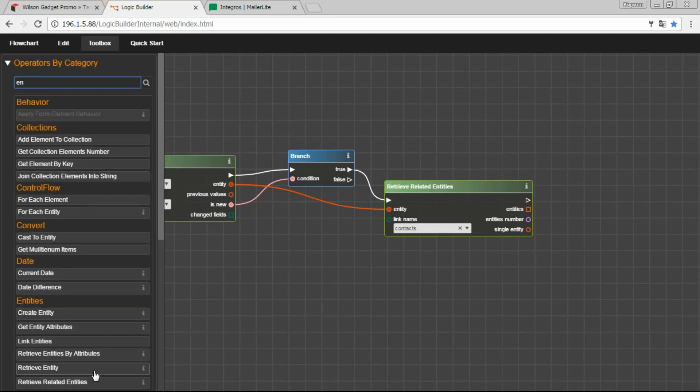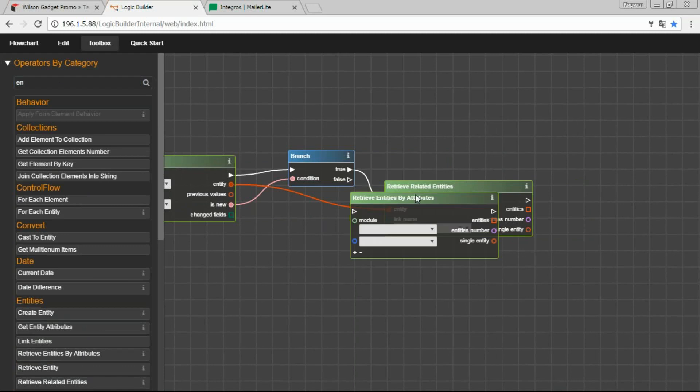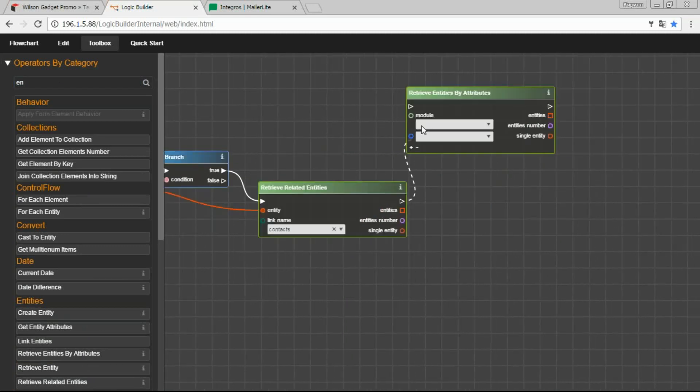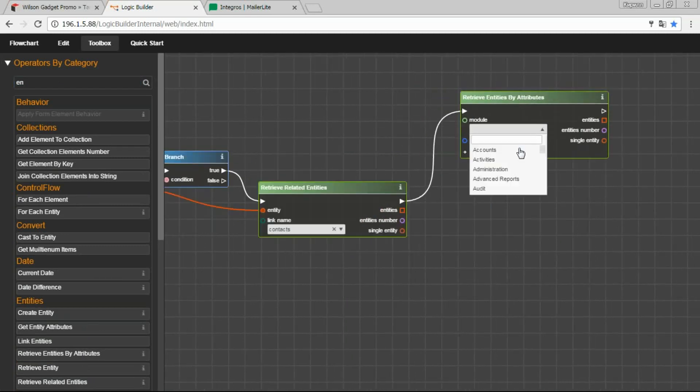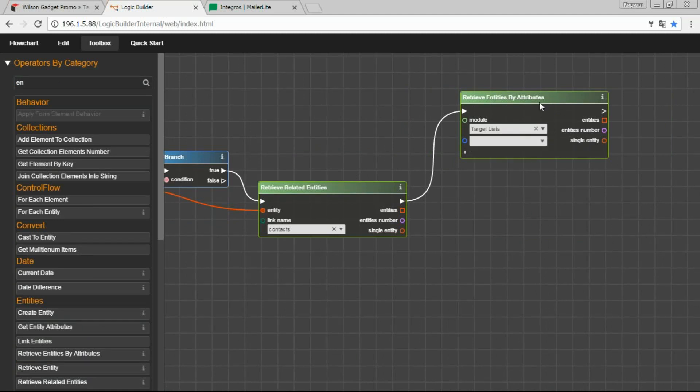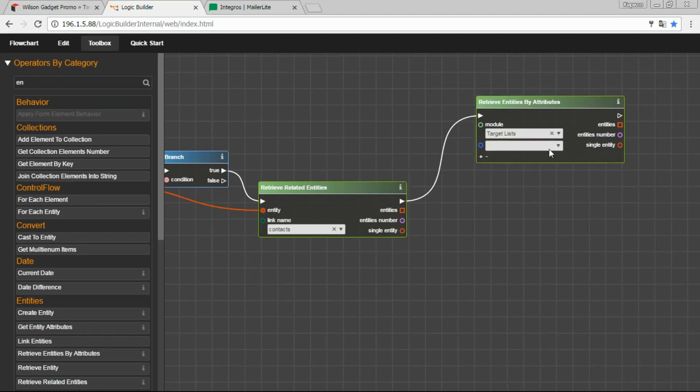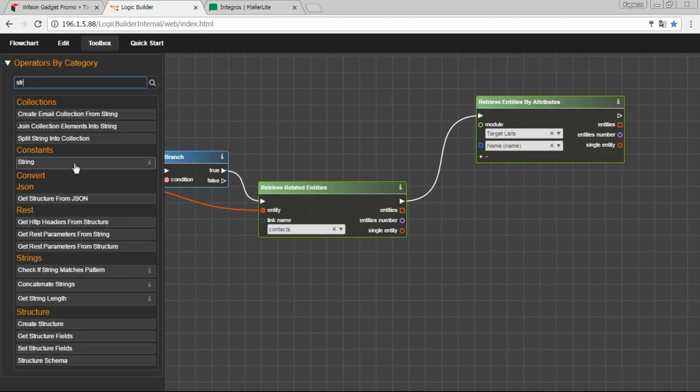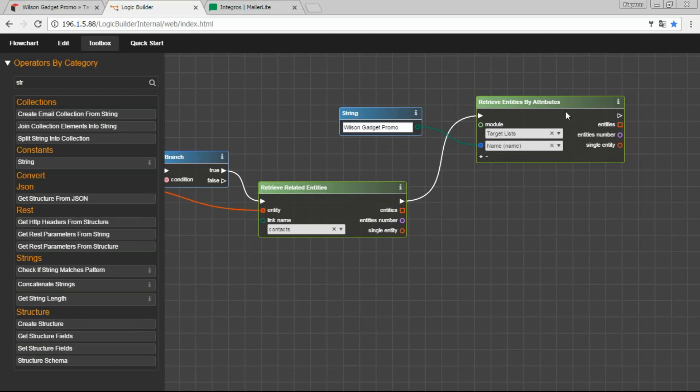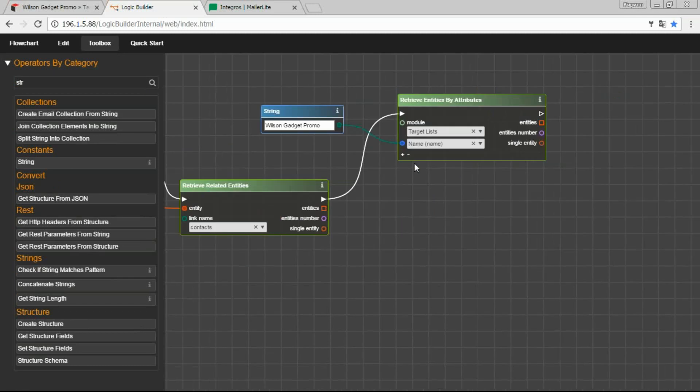And also, we need our target list. For this, we can get it by its name. We need our target list. So, and with block string, we can specify the name. For our case, it's Wilson Gadget Promo.